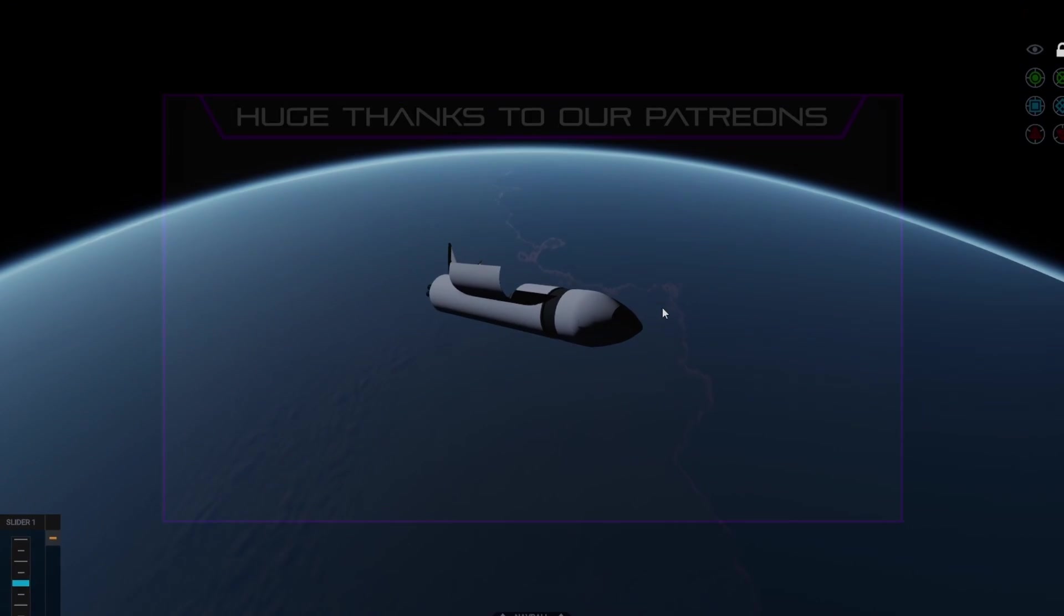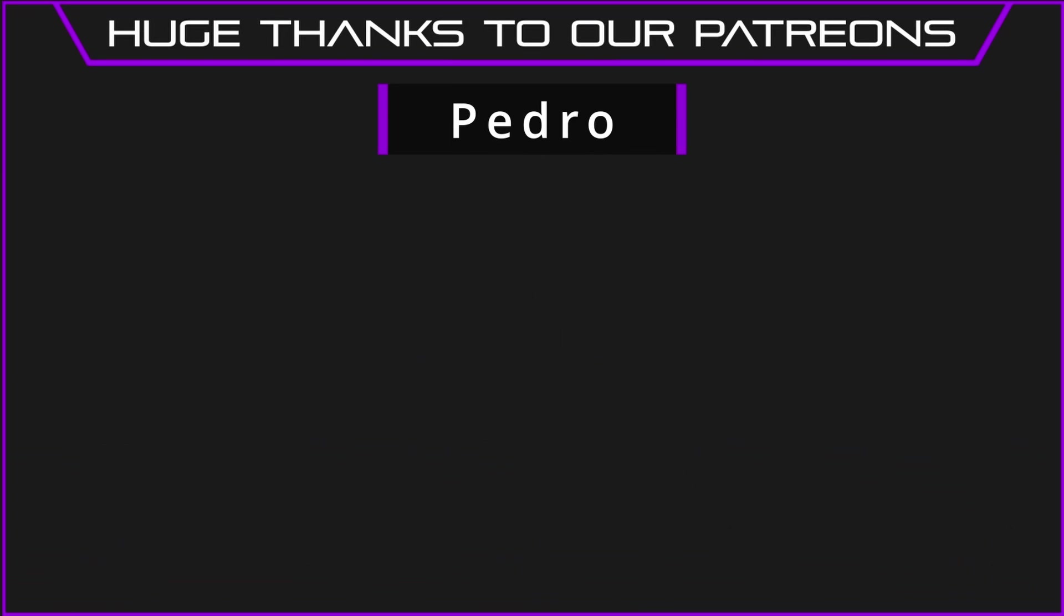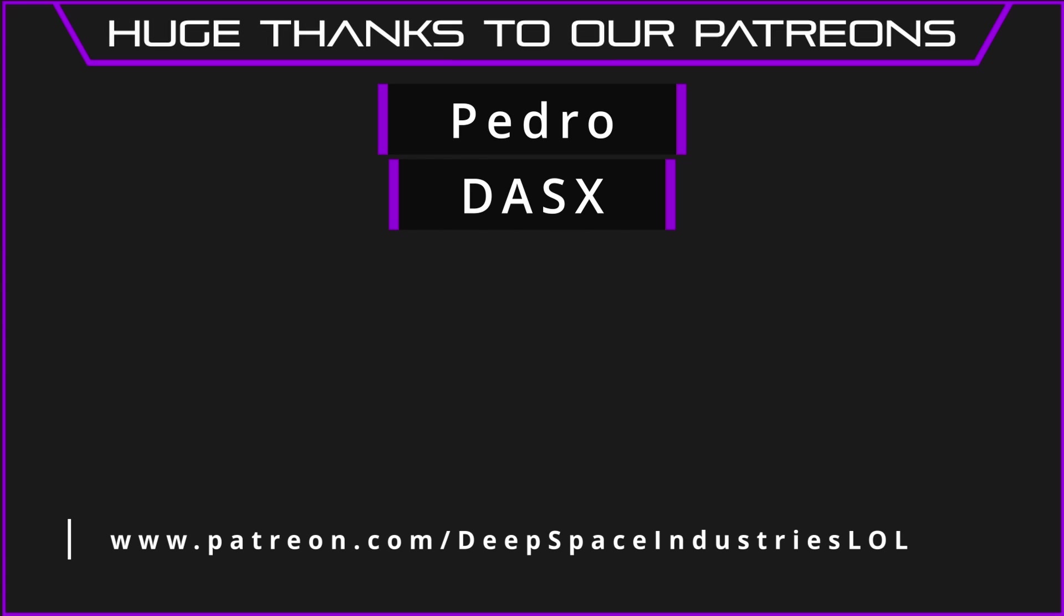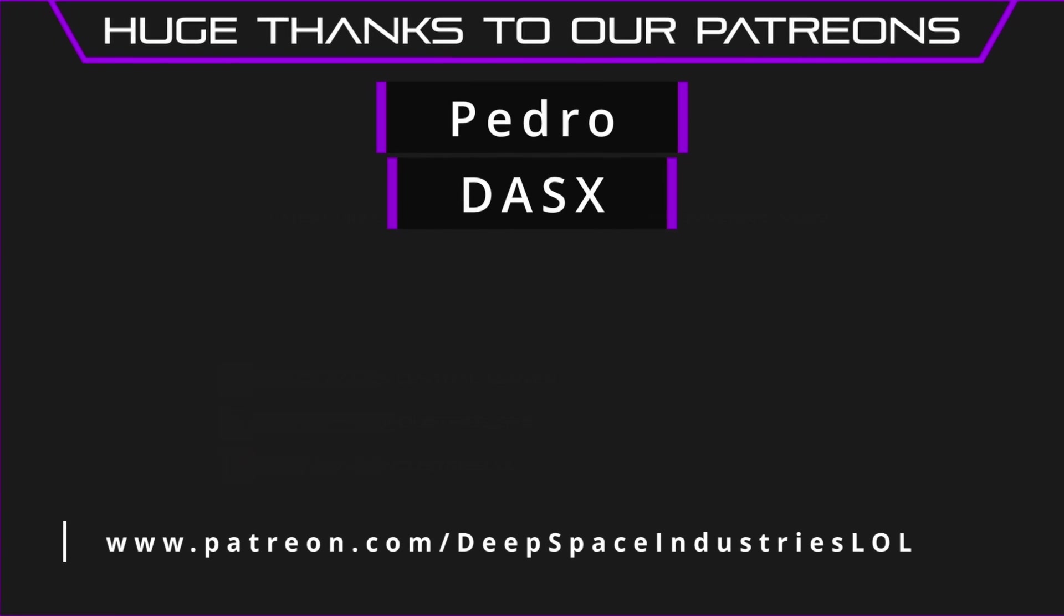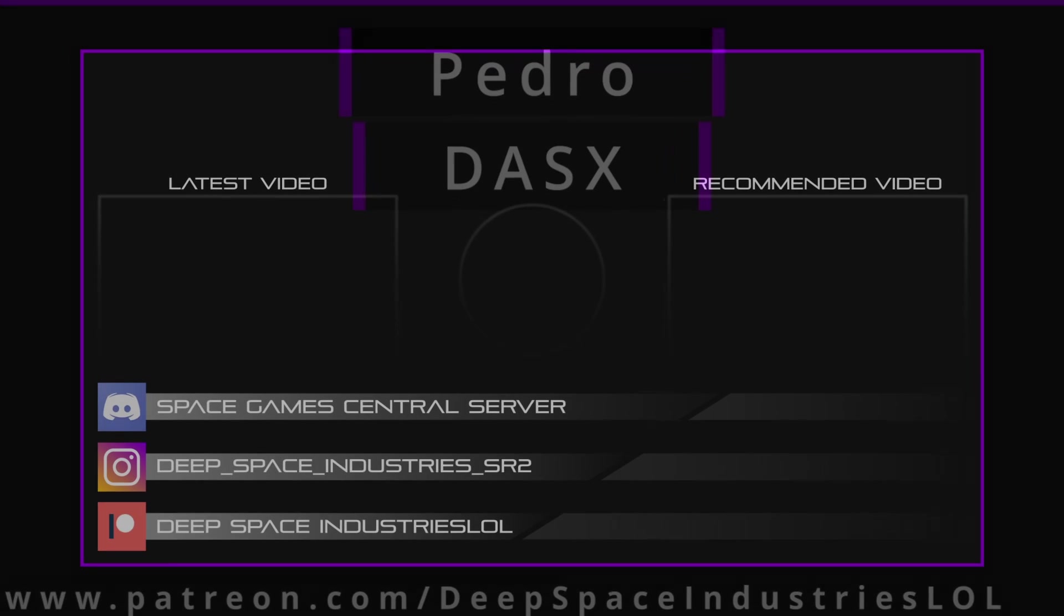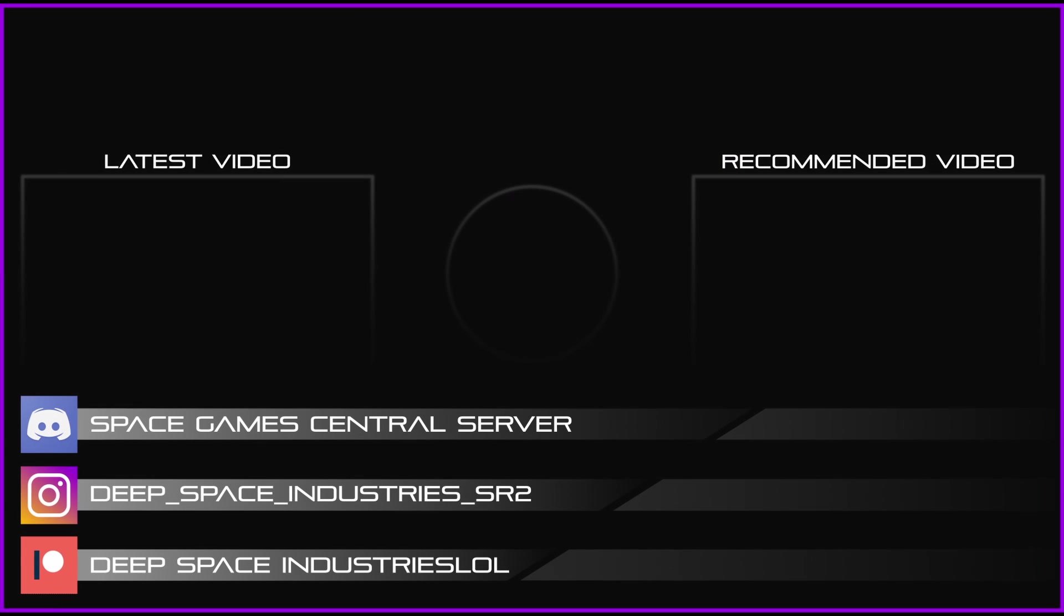As always massive thanks to our Patreons Pedro and DasX for supplying the funding for the music you can hear in this video. And as always thanks for watching and I'll see you in the next one.